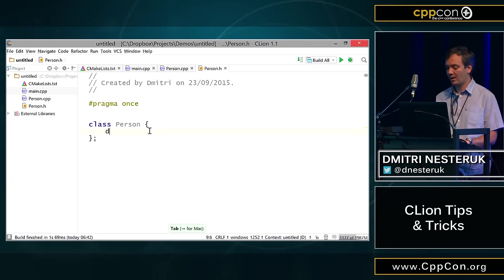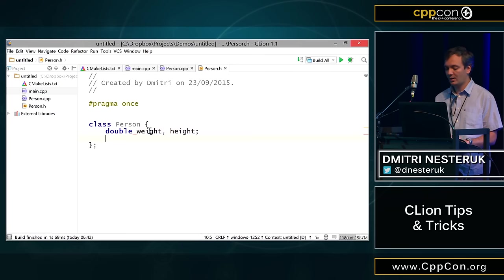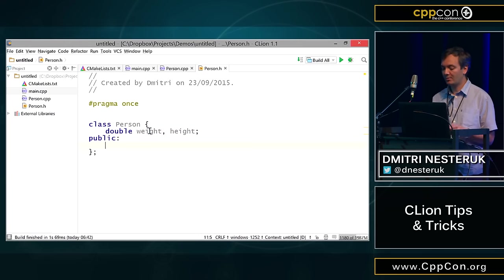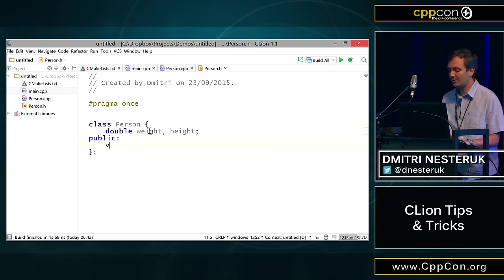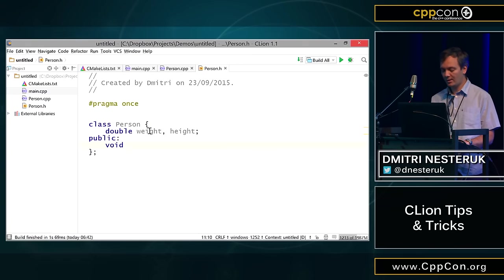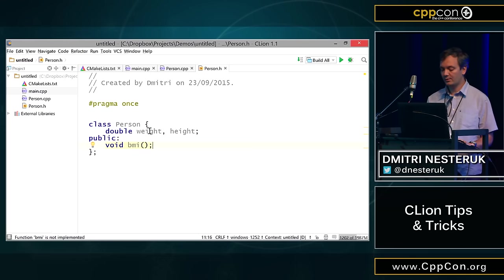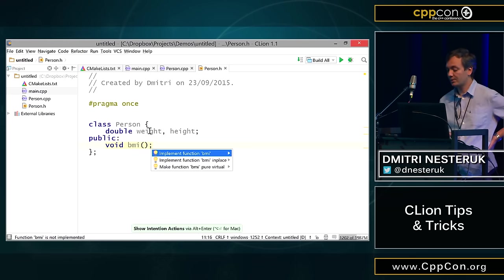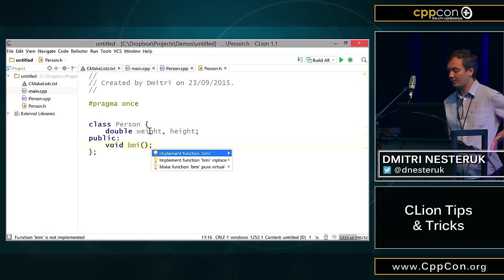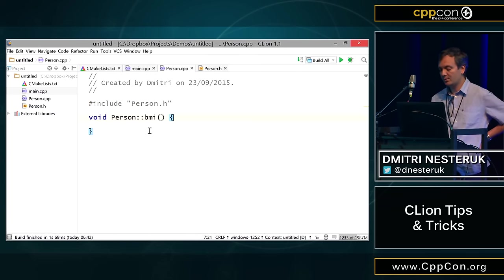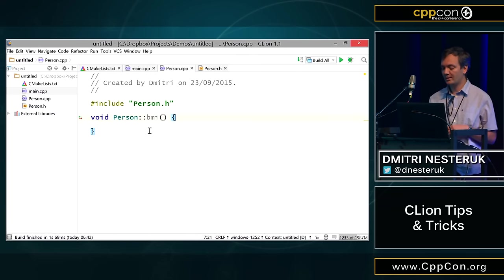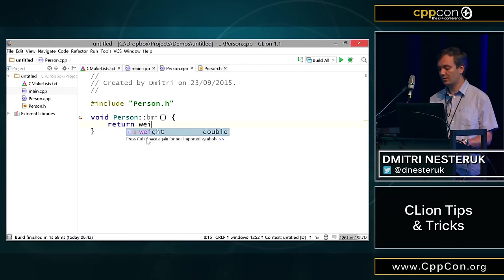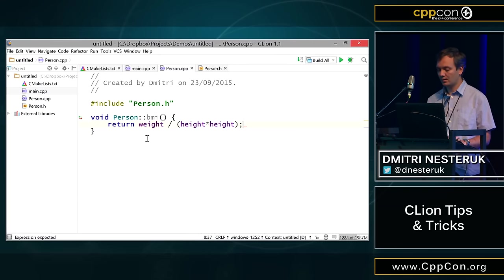Once I press OK, I get my header and the CPP, and by the way, these templates are customizable. If you do prefer include guards, you can have those as well. In addition, we have the appropriate entries in the CMake list, and we can start working with this class. For example, I can add a couple of variables, say weight and height, and maybe I want to calculate the body mass index based on that. I can just define a function signature here.